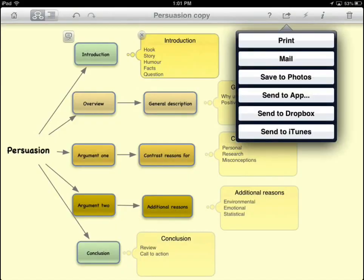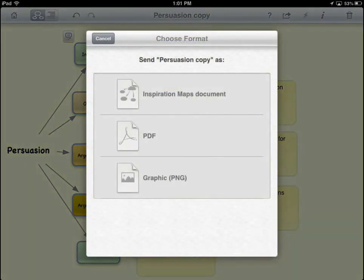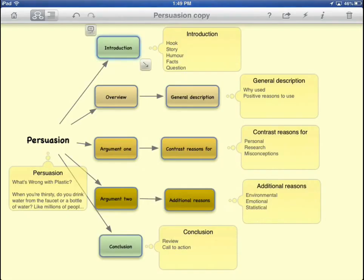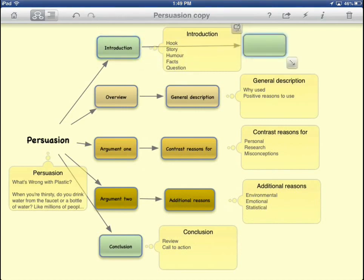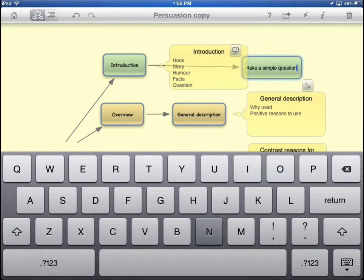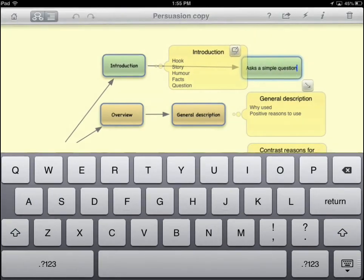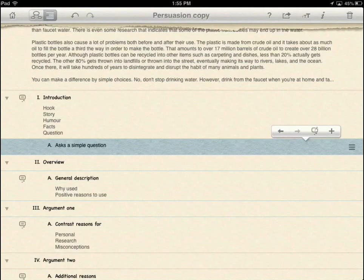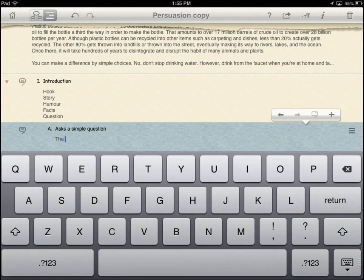Provide students with access to Inspiration and other files using Dropbox or other means of sharing, such as email. After reviewing the template with the students, encourage them to work in the diagram mode to highlight the major points as they complete the diagram, and then move to the outline to expand on their ideas and summarize how the writing was organized and how this helped them understand what they read.